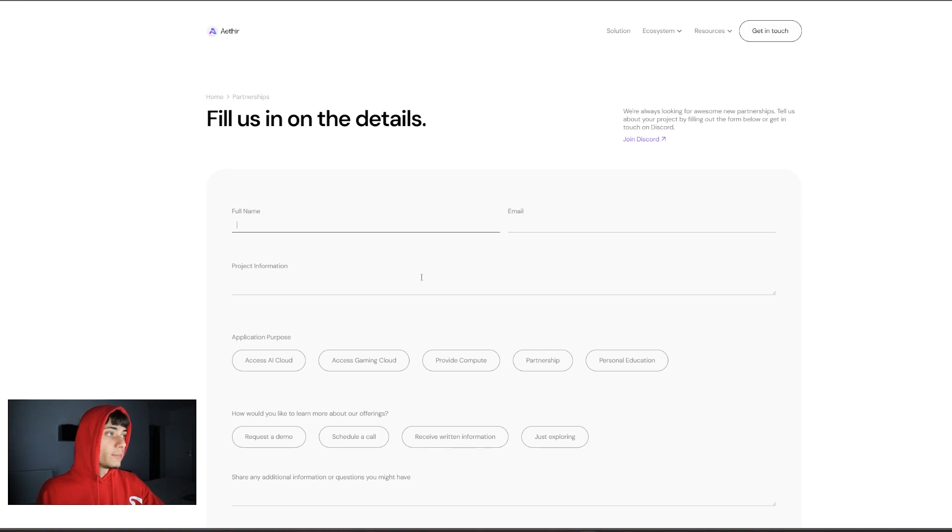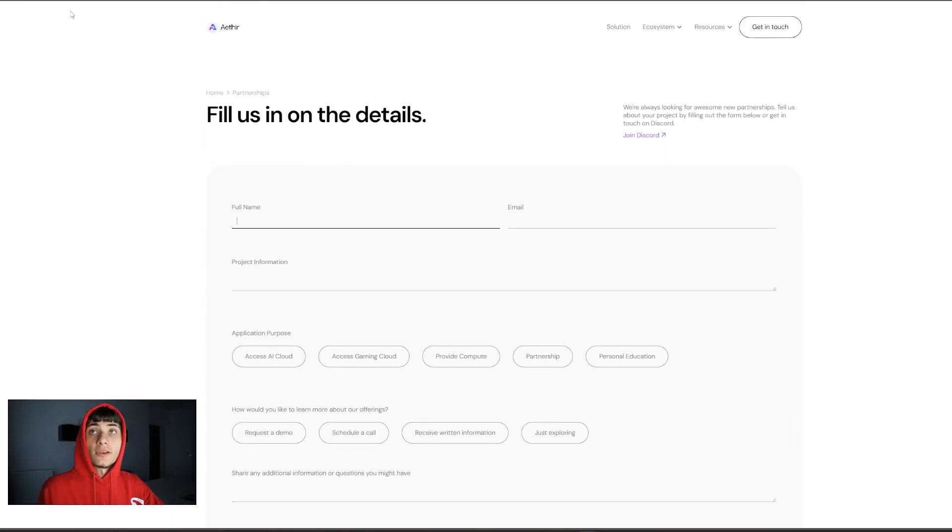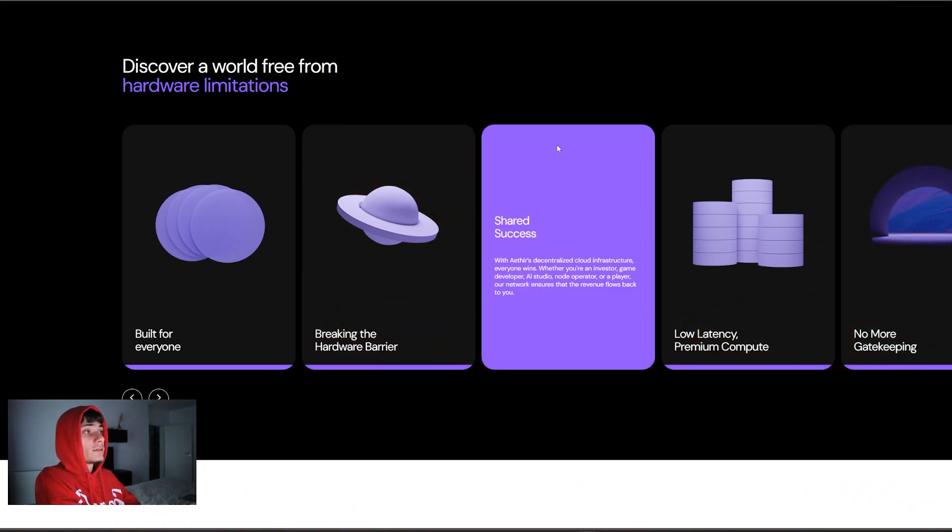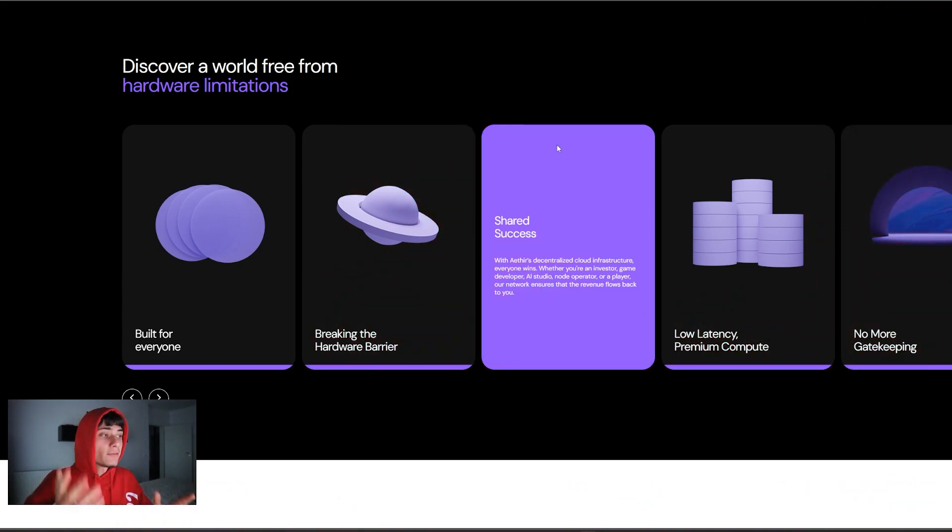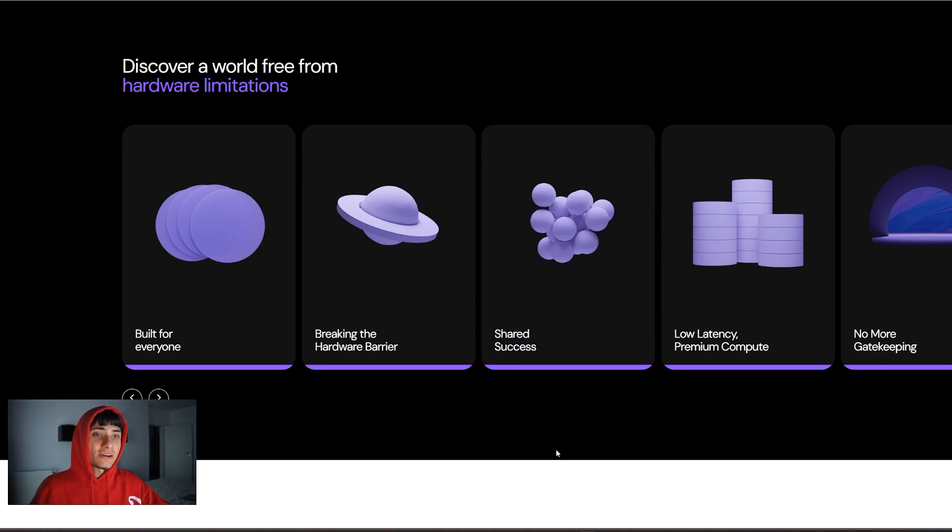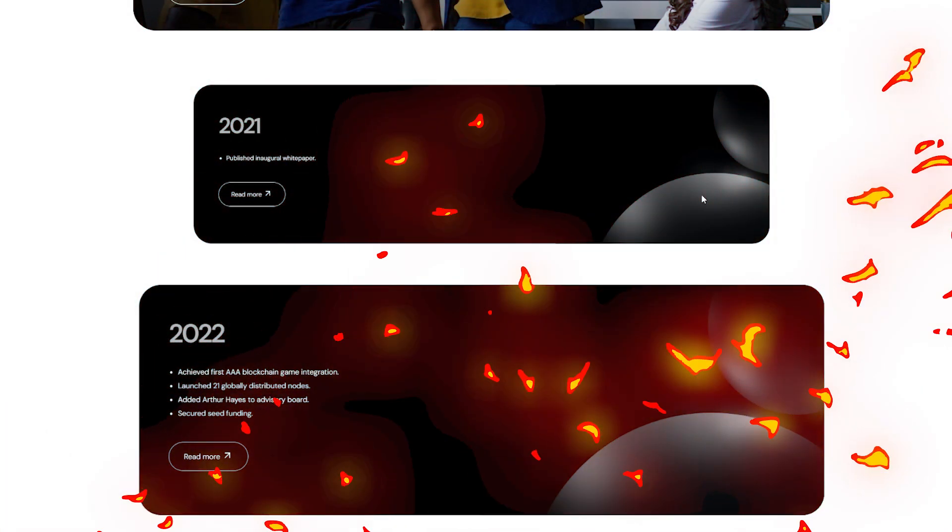You can click on Unlock Pricing right here and it's basically going to give you a form for the partnership. You guys just have to fill it in if you're interested in that. Discovery world free from hardware limitations. It's built for everyone, breaking the hardware barrier. It's also shared success, low latency, premium compute, and no more gatekeeping. They have an awesome roadmap.